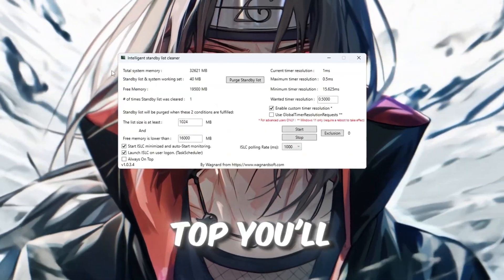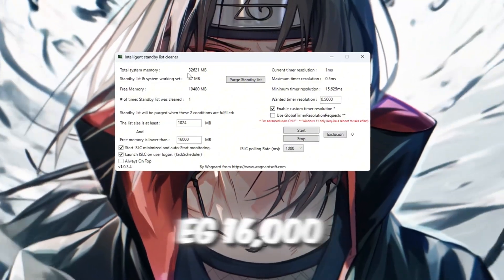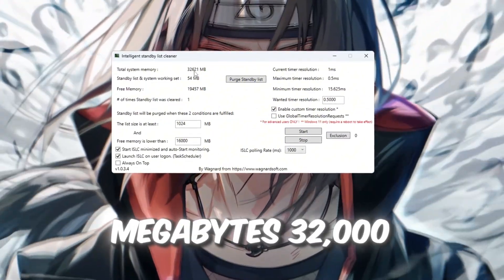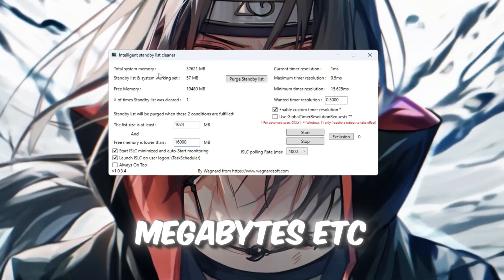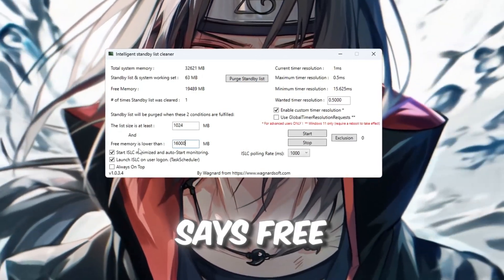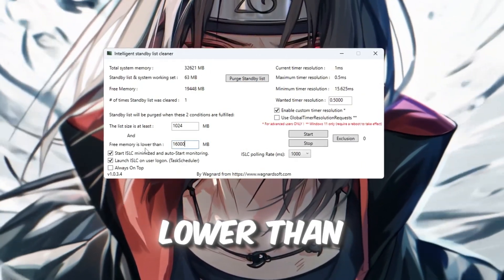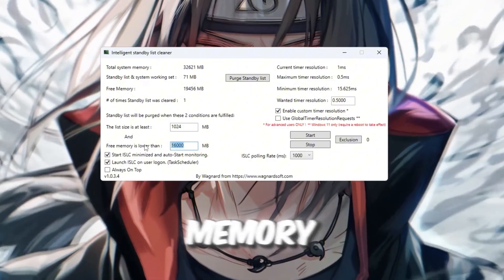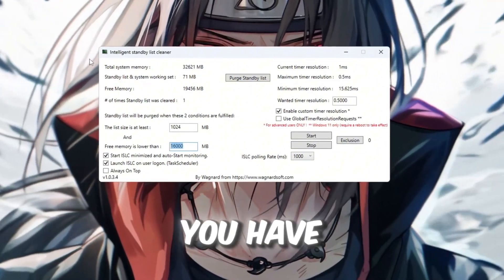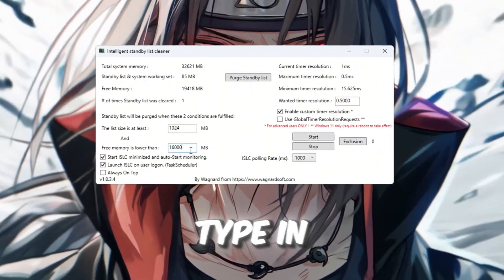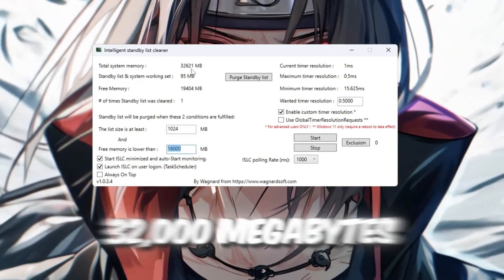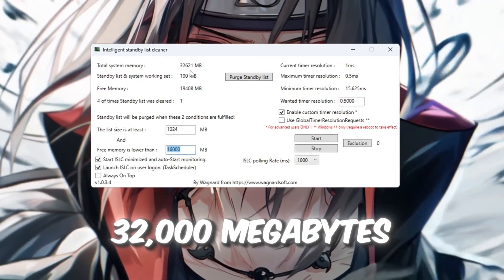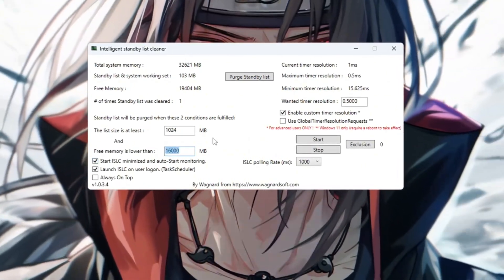At the top, you'll see how much memory your system has, e.g. 16,000 megabytes, 32,000 megabytes, etc. In the field that says free memory is lower than, type in half of your total memory. So if you have 16,000 megabytes RAM, type in 8,000. If you have 32,000 megabytes, type in 16,000.